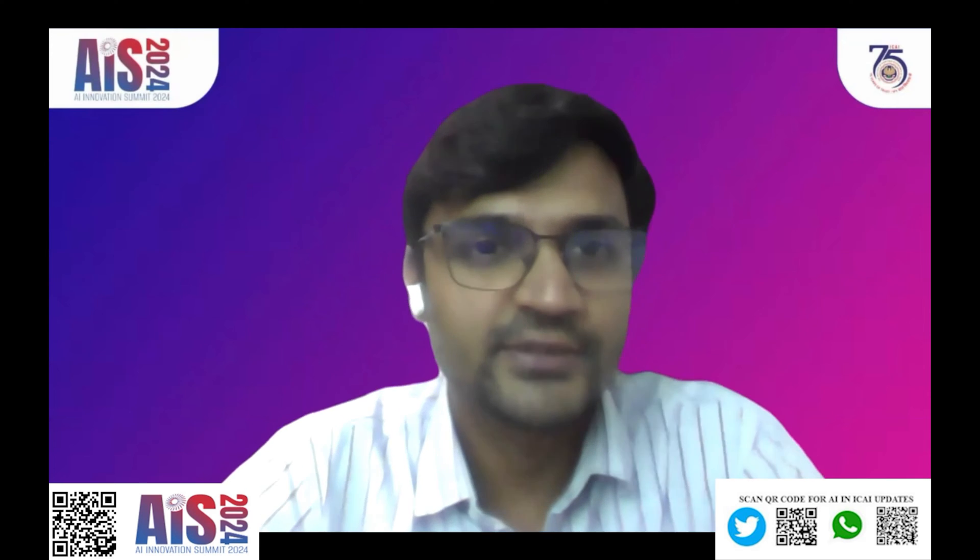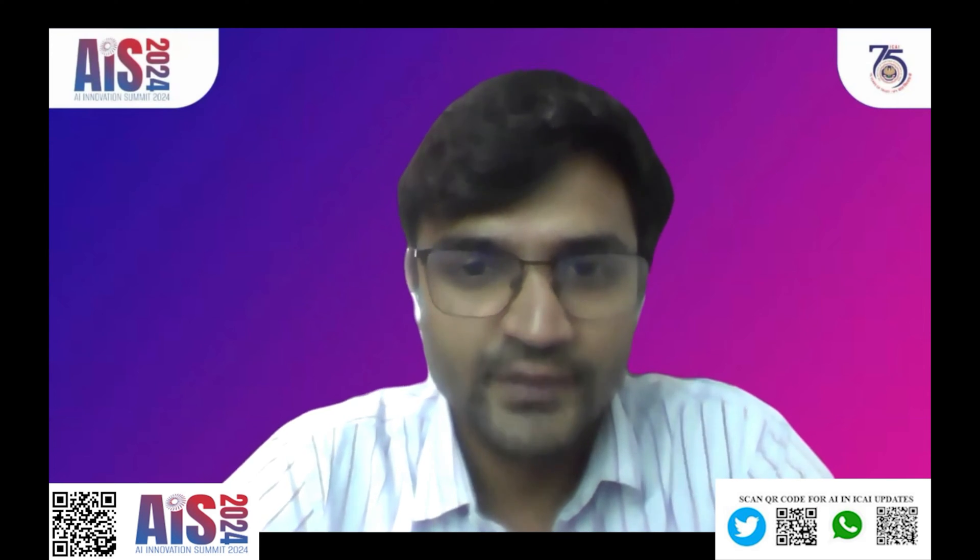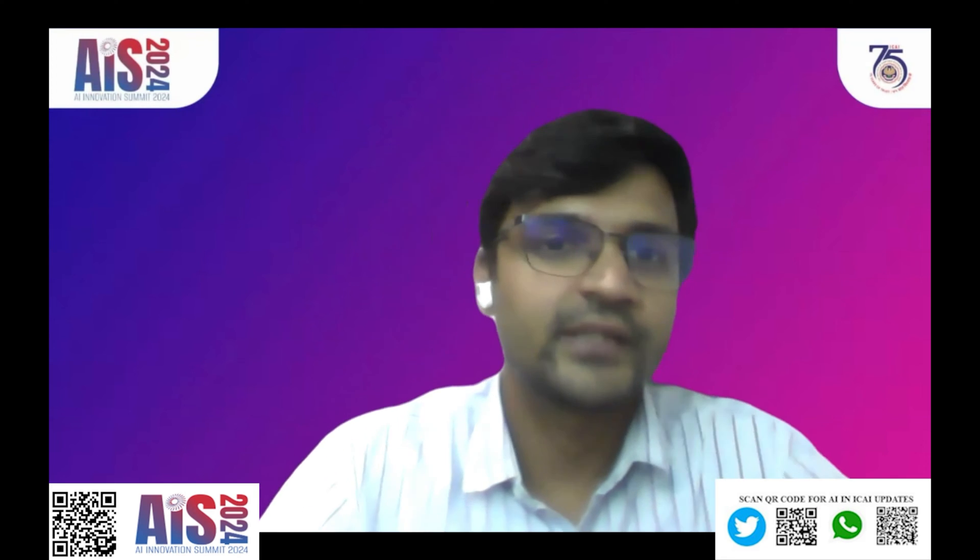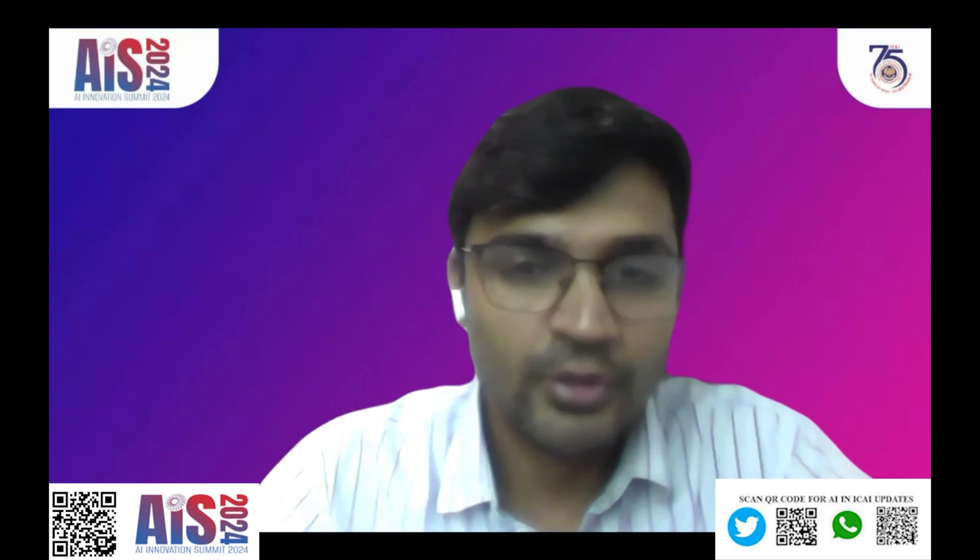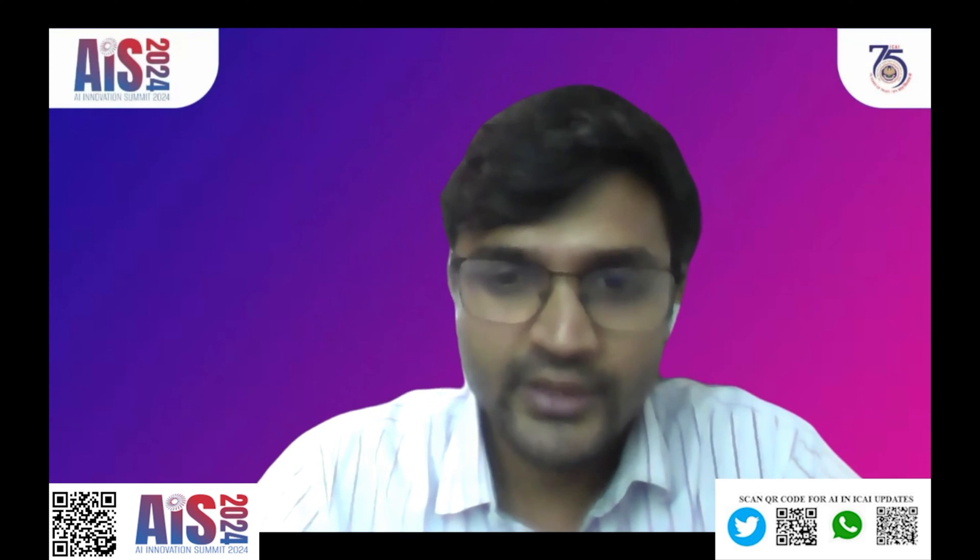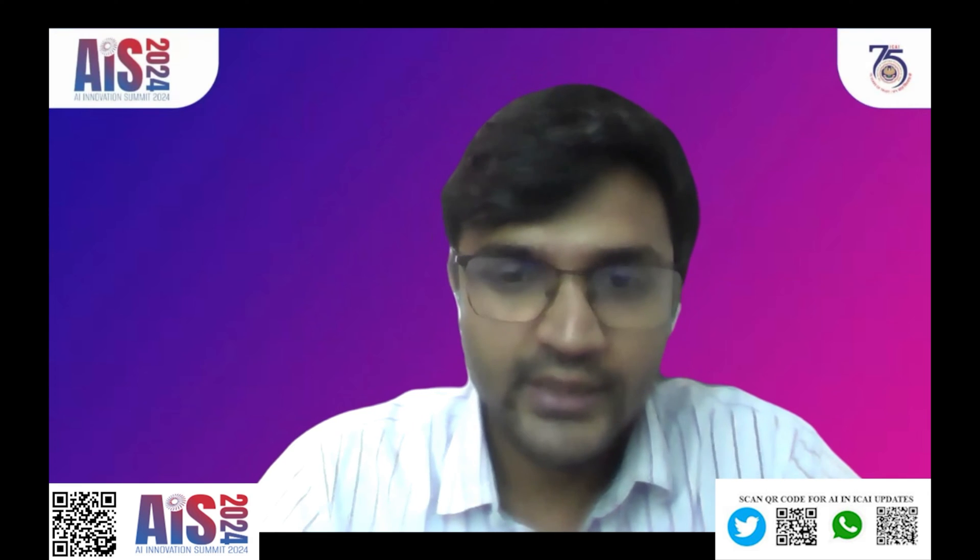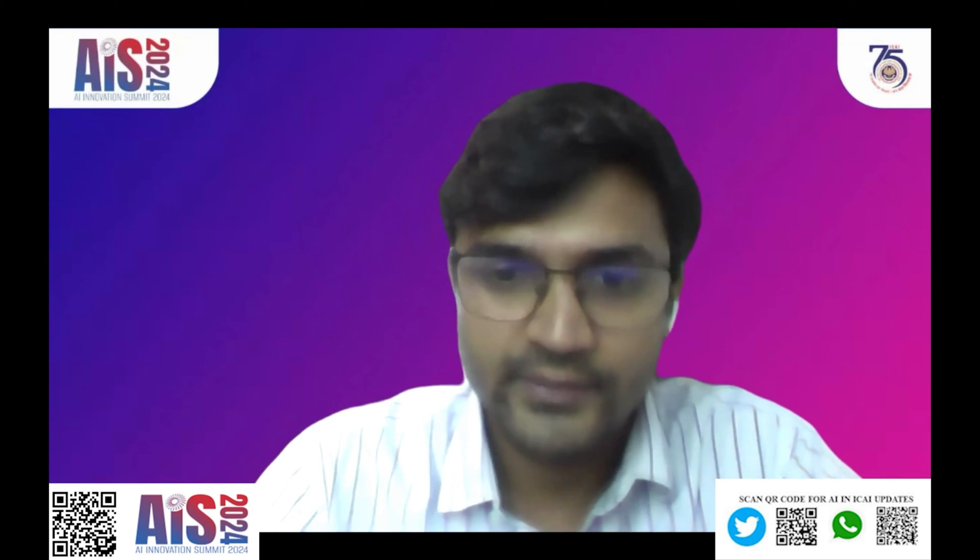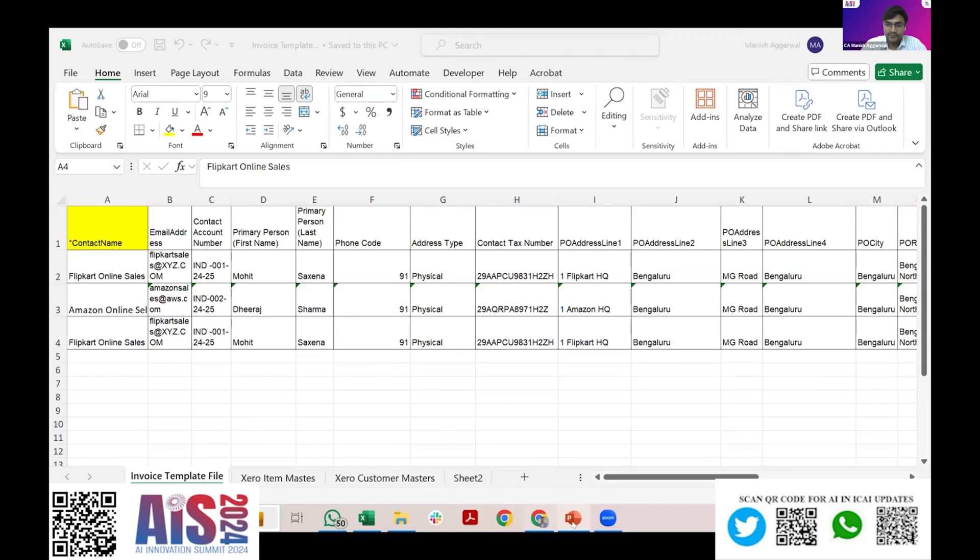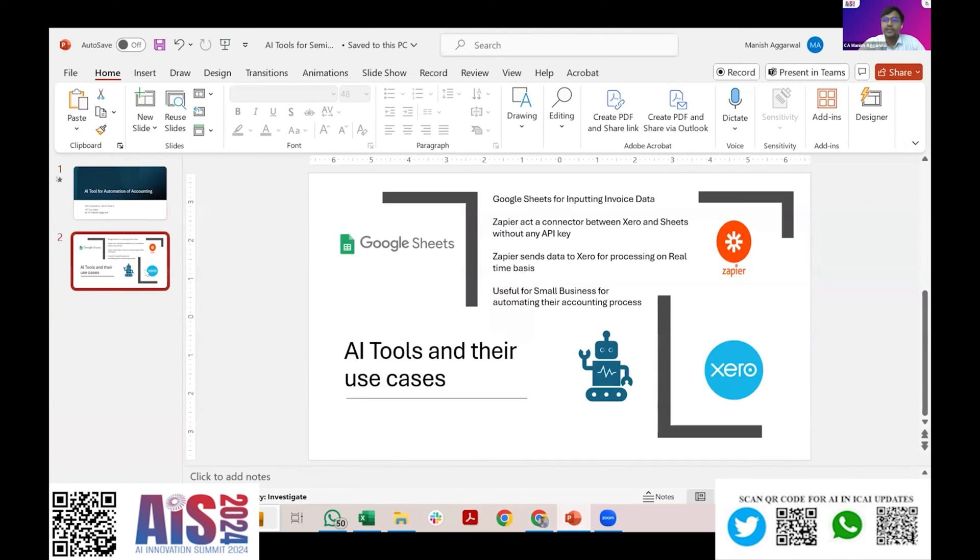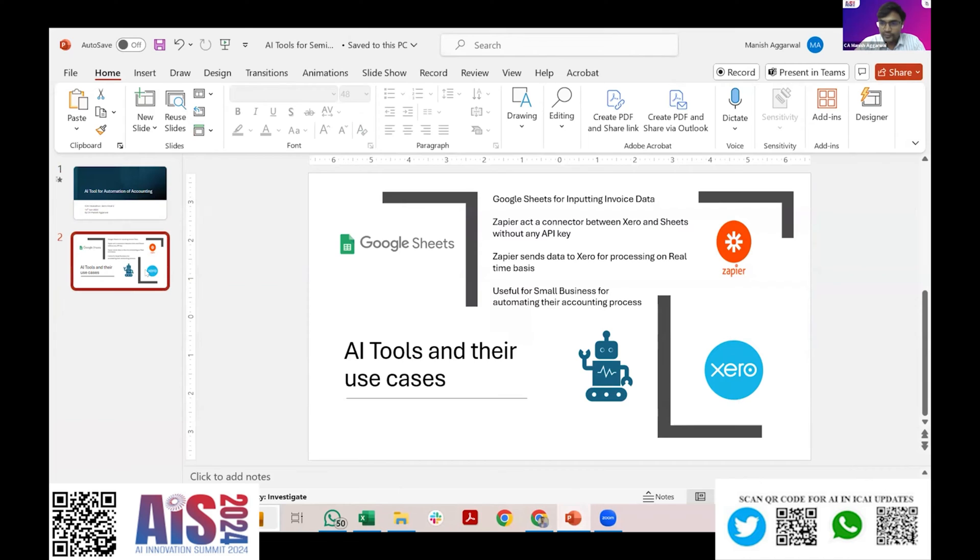Thanks for giving me this opportunity. Considering the time shortage, I'll straight away move to the point and share my screen. Let me share the screen and move first to my presentation. The AI tool and the theme of my use case is automating the accounting entries in cloud computing software like Xero.